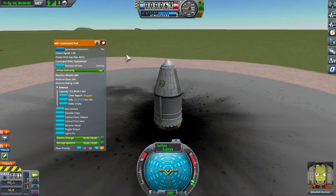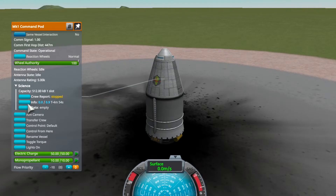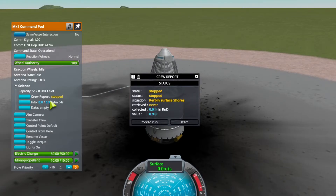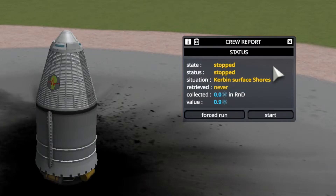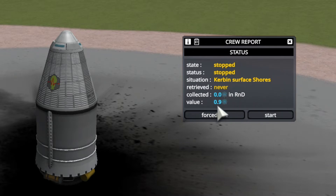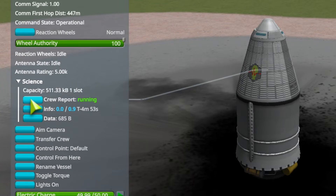This is where the fun begins. Instead of one button that does the experiment instantly, you now have two. And when your part has a data storage, you also have a third button, but we will come to that later. This info button will open a new window containing all the information you need about your experiments — most importantly, how many science points you have already collected and how many it is worth in total. You can start and stop the experiment from this window, or use the right-click menu on the part.